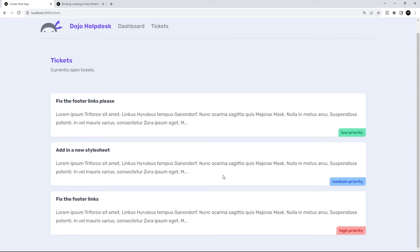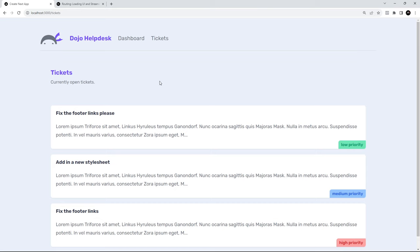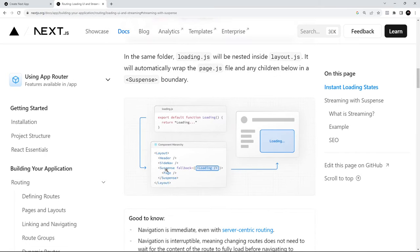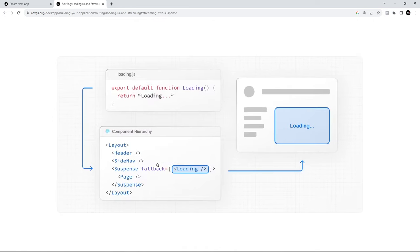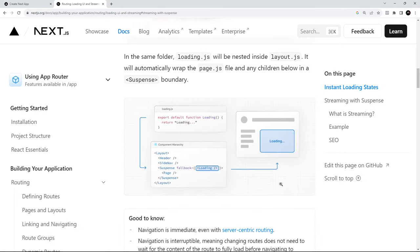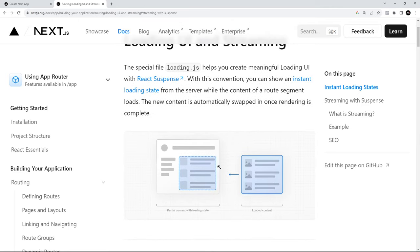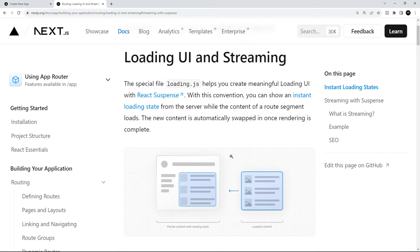For example, on our tickets page, if the fetch took about two seconds, we could instantly show a loading screen for those two seconds — a better user experience than a blank screen. Next.js does this by wrapping our page component in a suspense component to create a suspense boundary. Everything outside that boundary, like the navbar in the layout file, still loads instantly, while inside the boundary we show a loading screen until data fetching is complete. We can also manually add suspense boundaries to stream parts of a page.